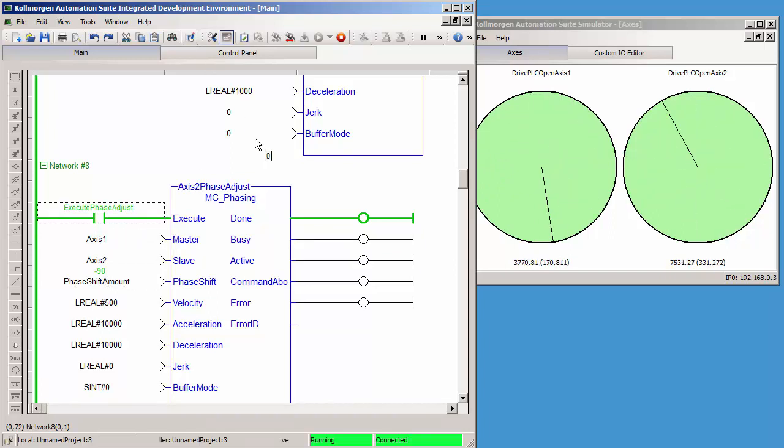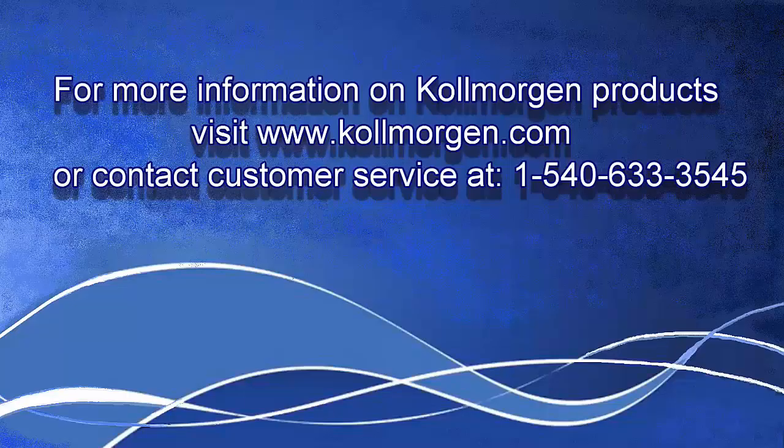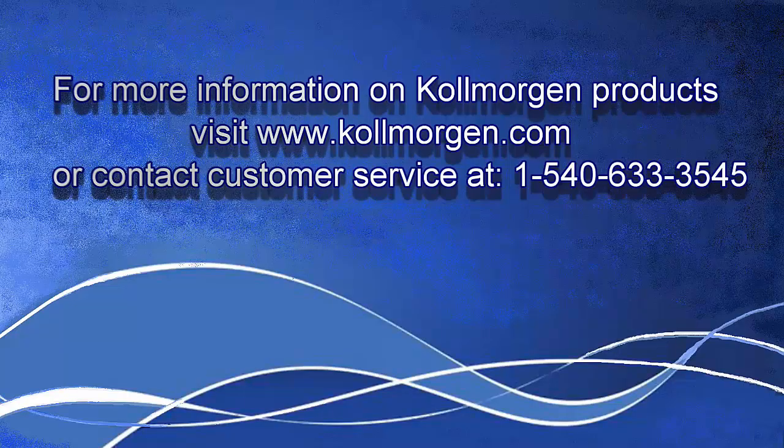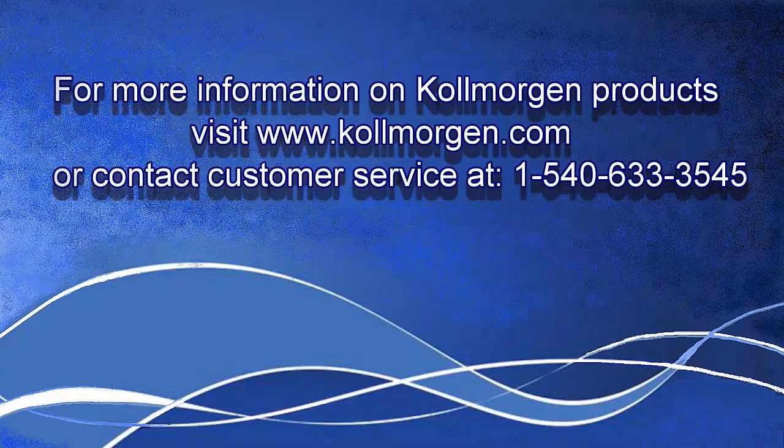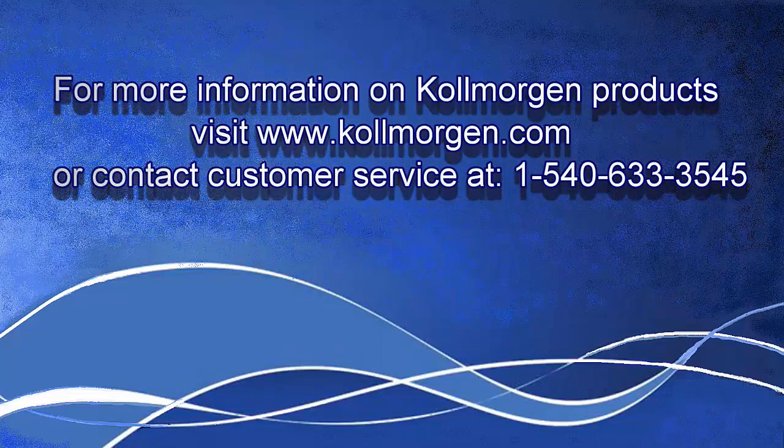And that's how we do the first part of exercise 3. In the next video, I'm going to go over the steps to finish the exercise, including adding objects to the control panel to pick the amount of phase adjustment and to execute it.